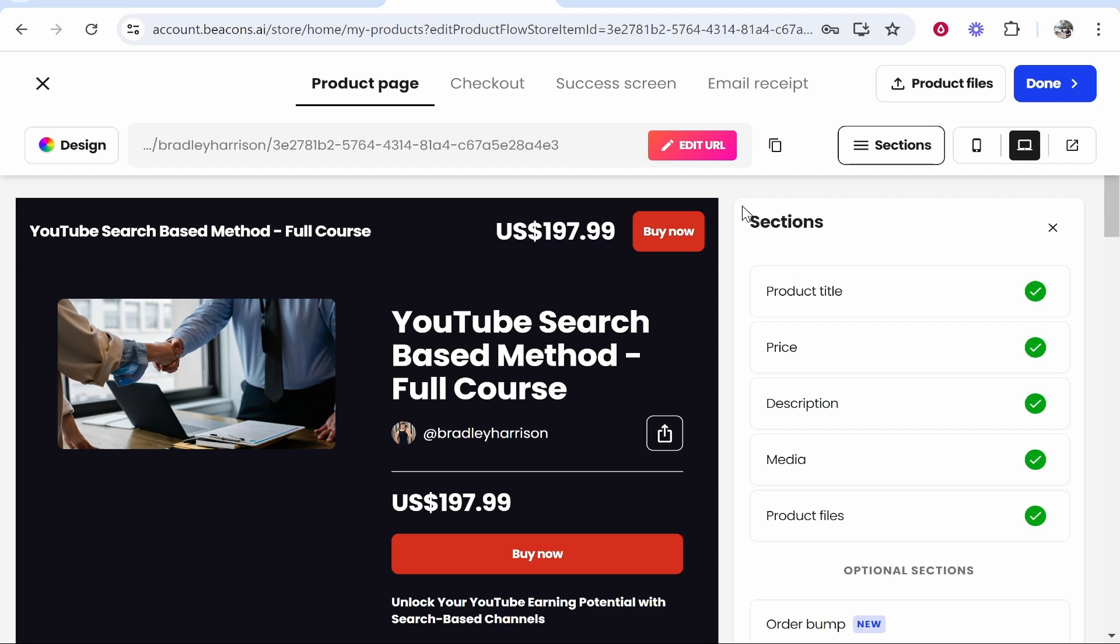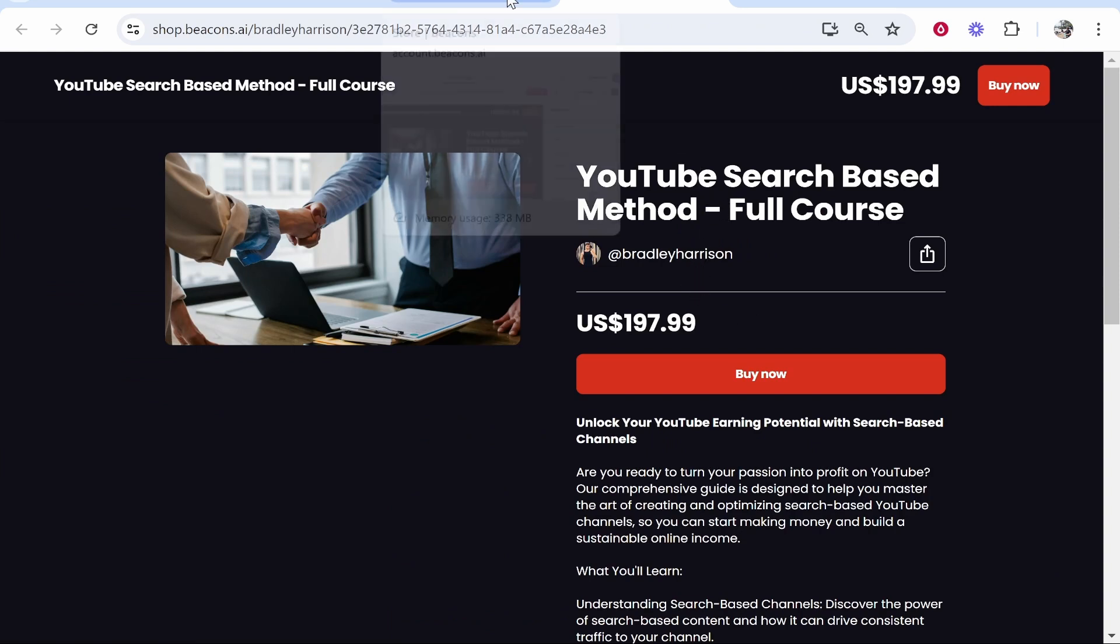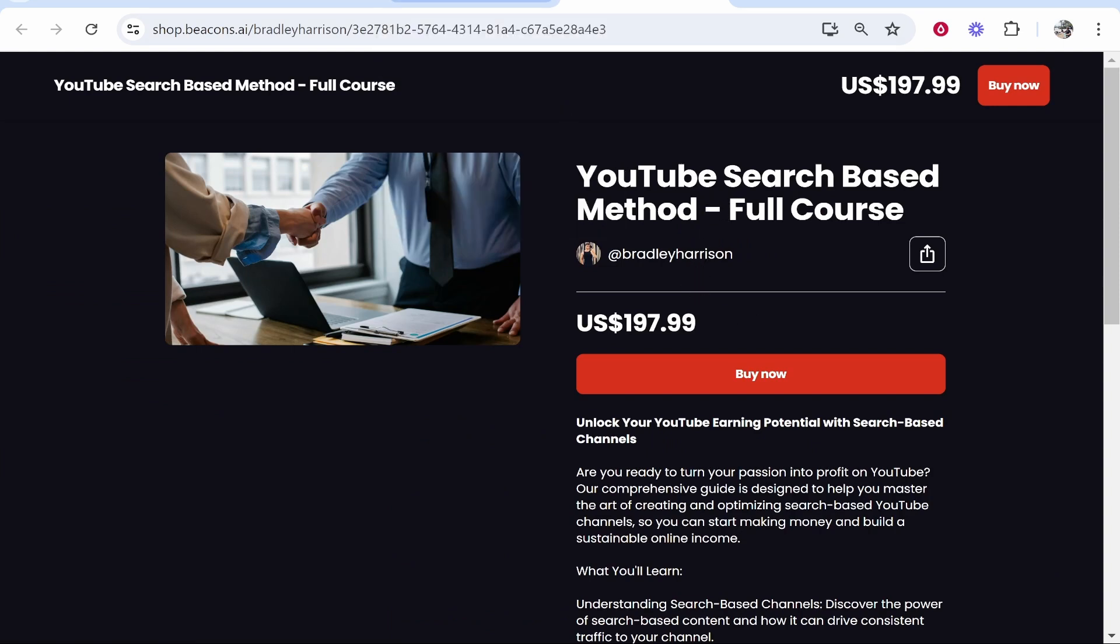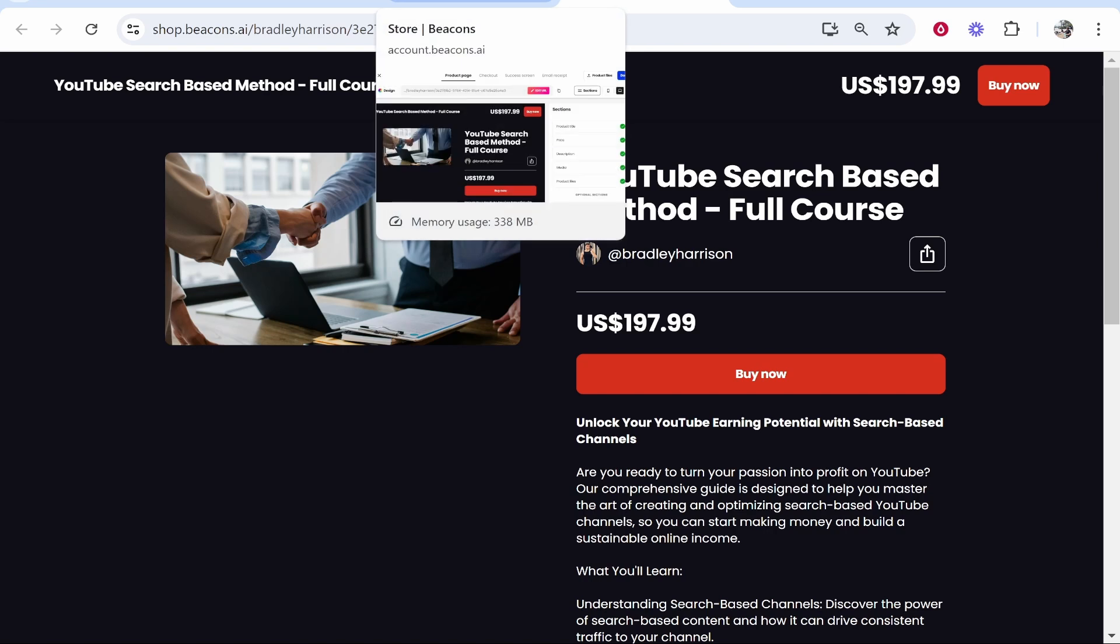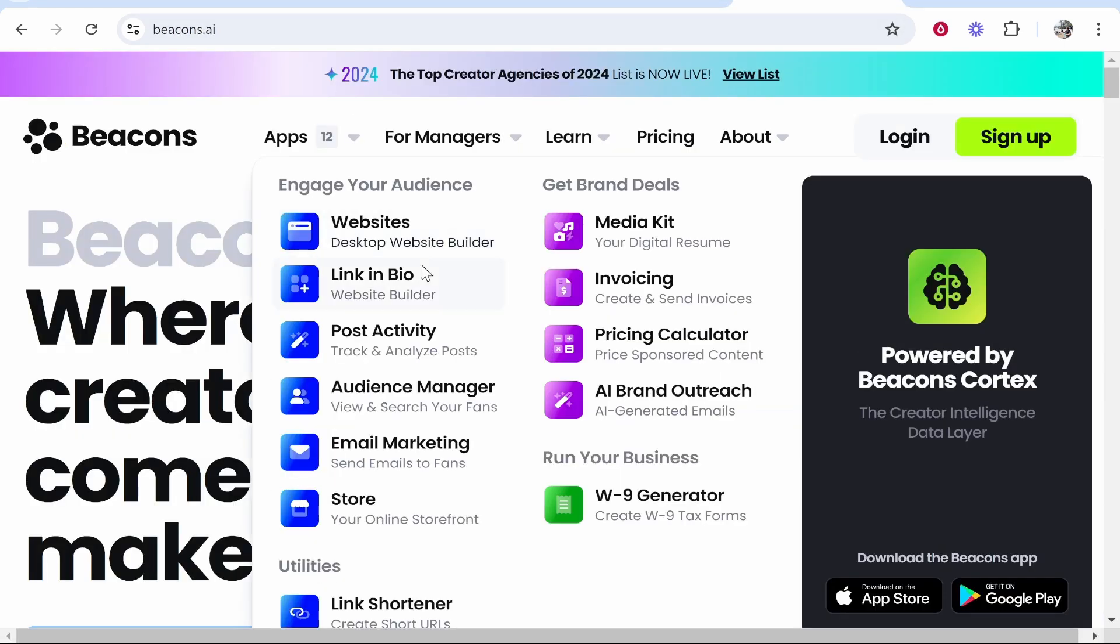In this video I'll show you how you can sell digital products using beacons.ai. I'll show you how to create and set up your store, how to add your products and then sell them, and how to actually make money from this. This will be a step-by-step guide.